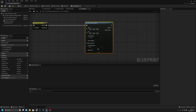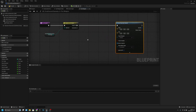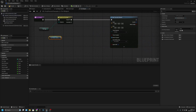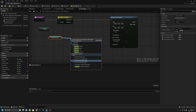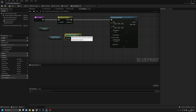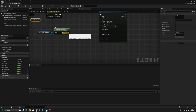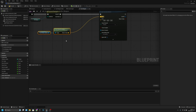Now we can actually change the debug type for duration like this. And now we have to get the first person camera here and get world location, and from the world location we have to connect it to the start like this.